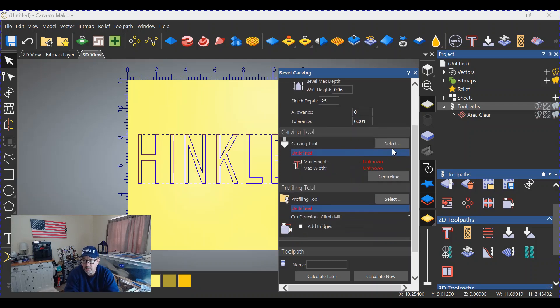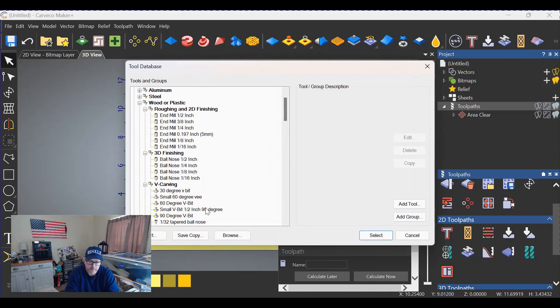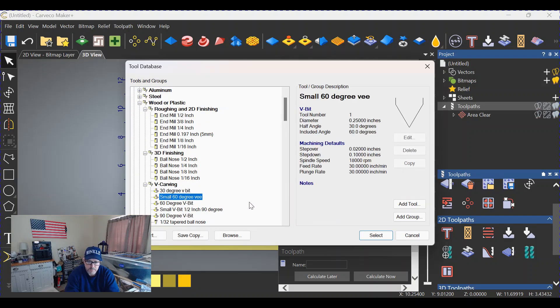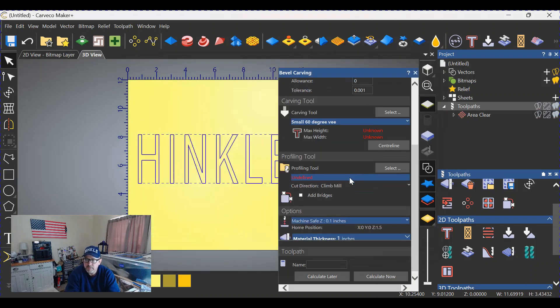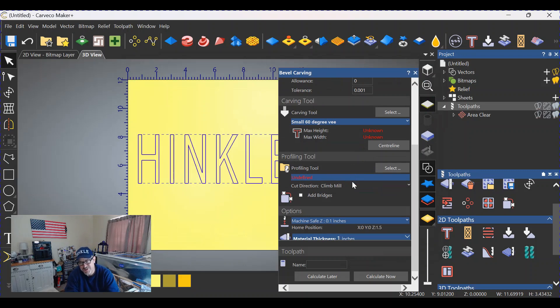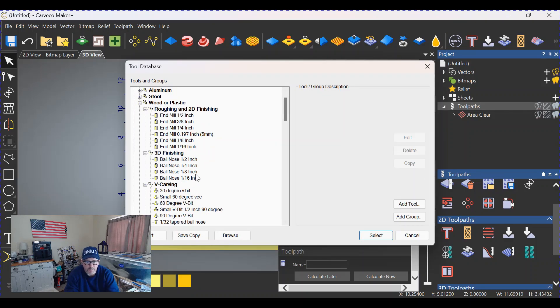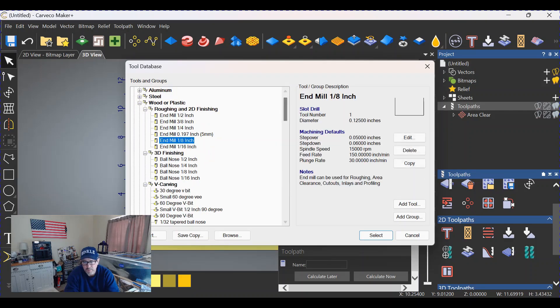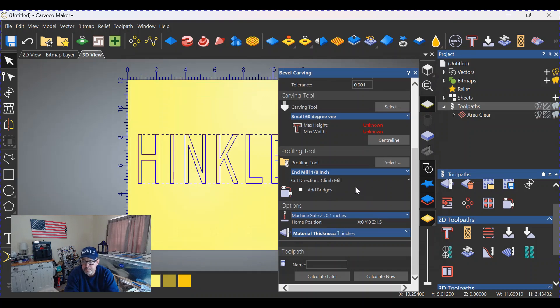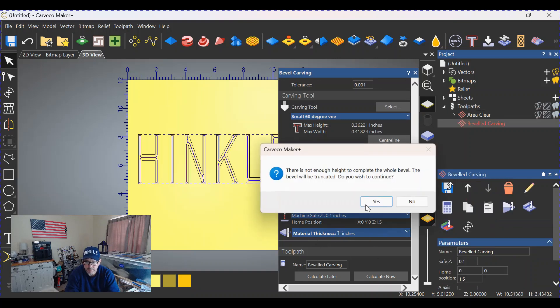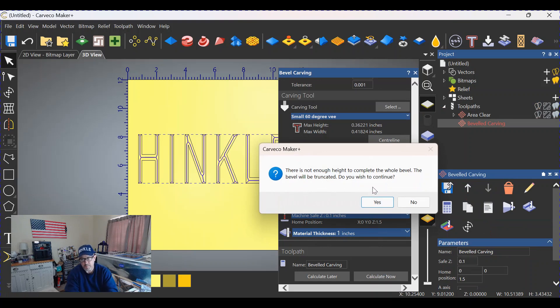We're going to scroll down, and in this case I'm using a 90 degree V-bit, so we're going to grab one of those and select it. We need to select a profiling tool. We're going to go with that eighth inch end mill. We're going to select that. Machine safety is the same. Nothing else needs to change. And we're going to calculate. Now you're going to get this warning when that happens. It says there's not enough height to complete the whole bevel. The bevel will be truncated. Do you wish to continue? Yes, I wish to continue.